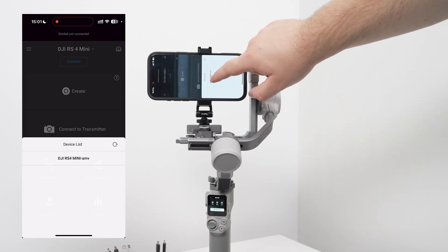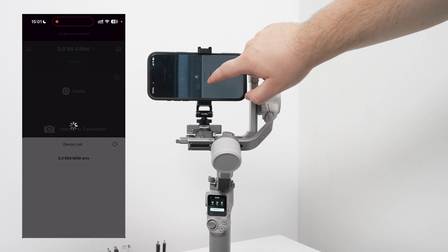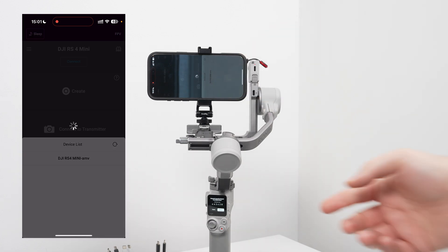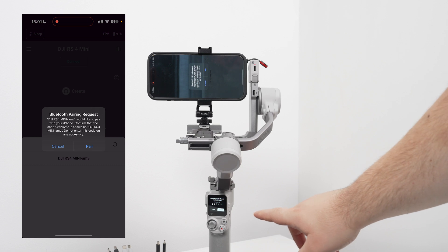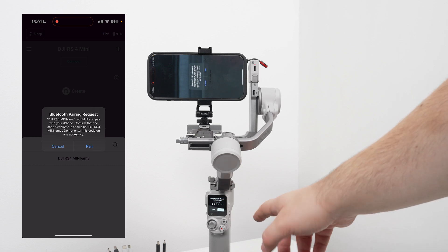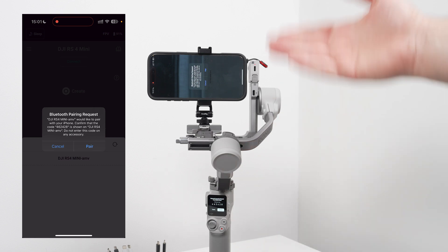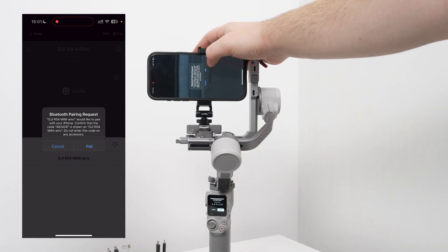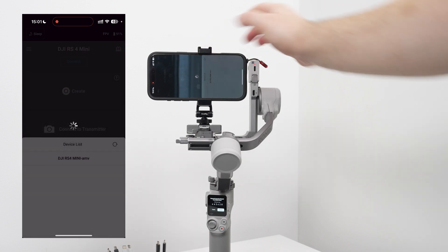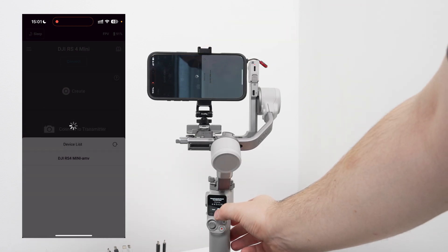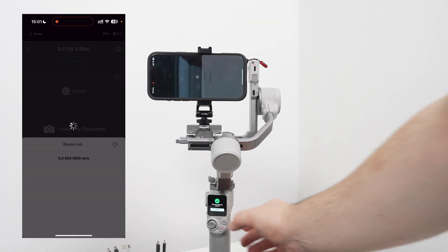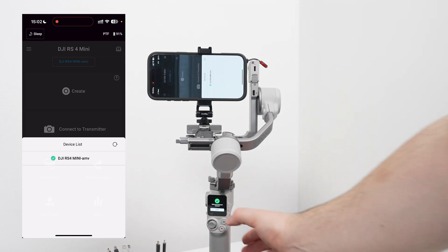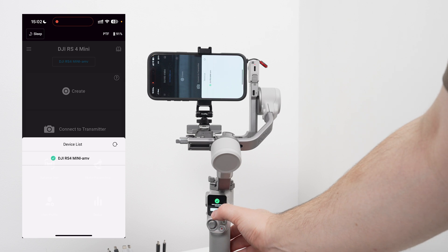On the gimbal itself it will ask: do you want to connect to device? On the phone you say pair and on the gimbal you say connect. Same as with the camera, it will take just a couple of seconds to connect to each other. Then you click confirm here.